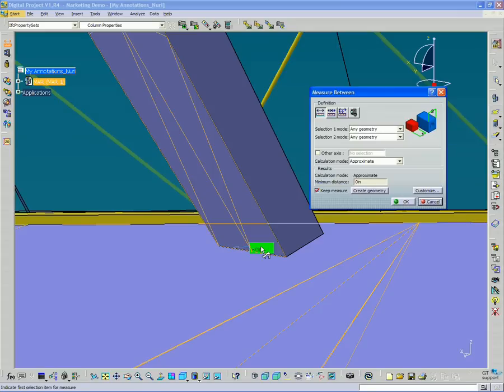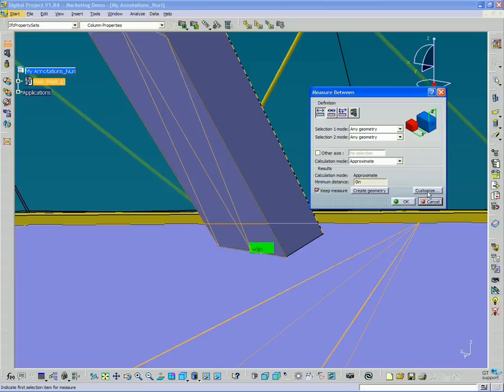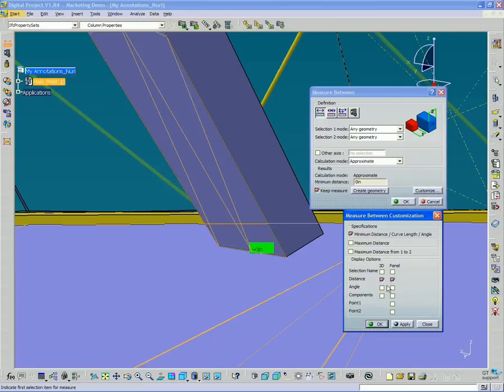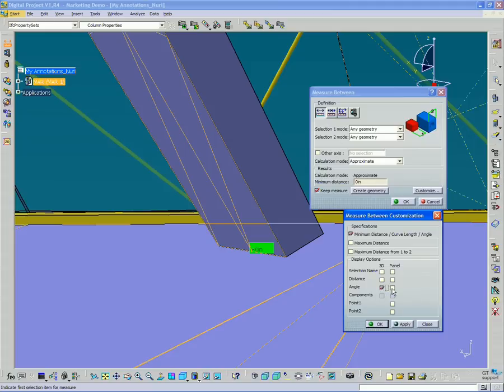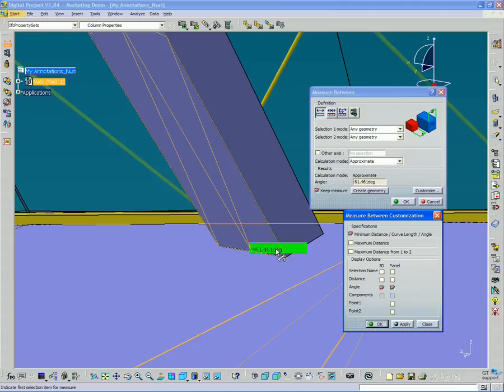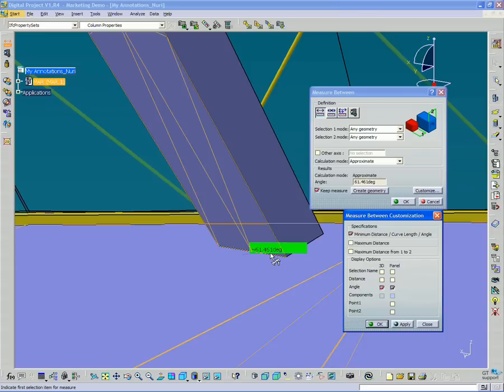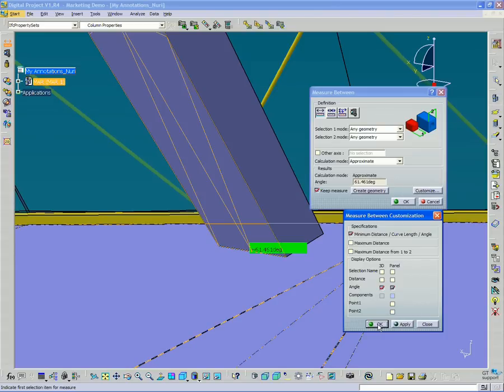So we can change that. If we go to customize, and now instead of distance, we want to choose angle. So I'm going to go here and click angle, and hit apply. So you now see it switch to 61.46 degrees. So that's the information that you want to click OK.